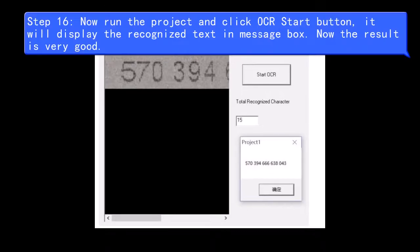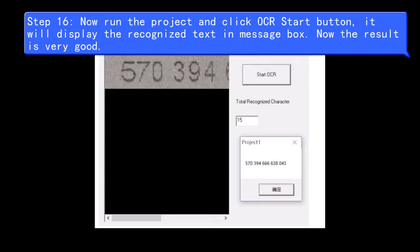Step 16, now run the project and click OCR Start button, it will display the Recognized Text in Message box. Now the result is very good.